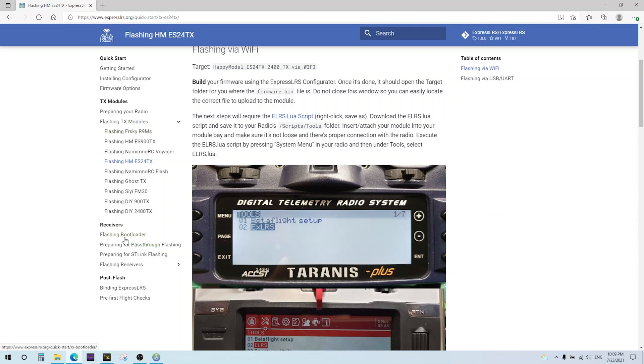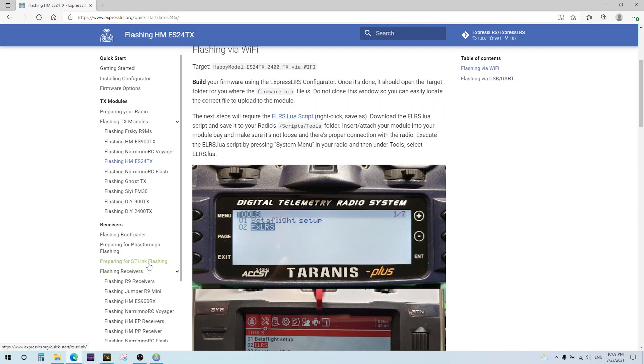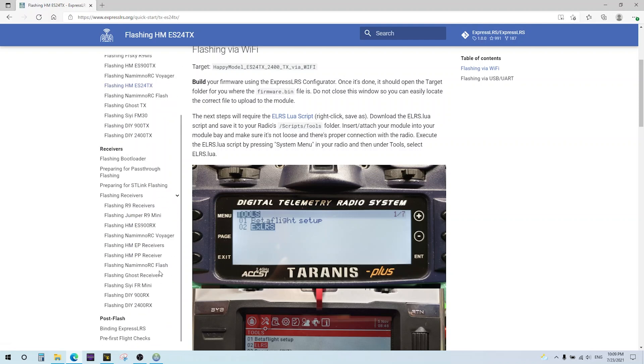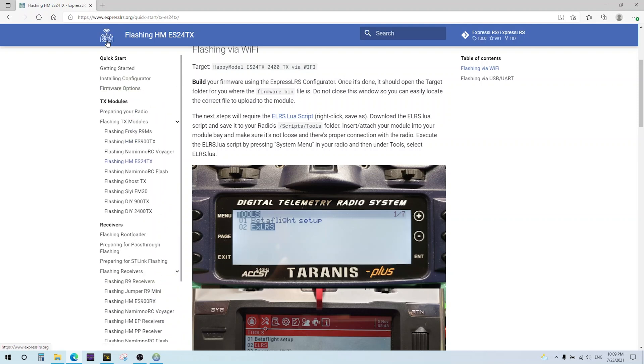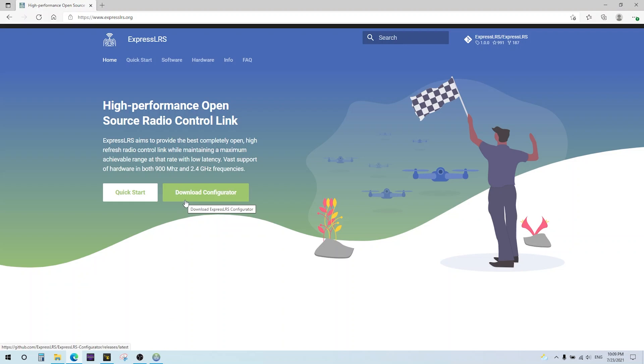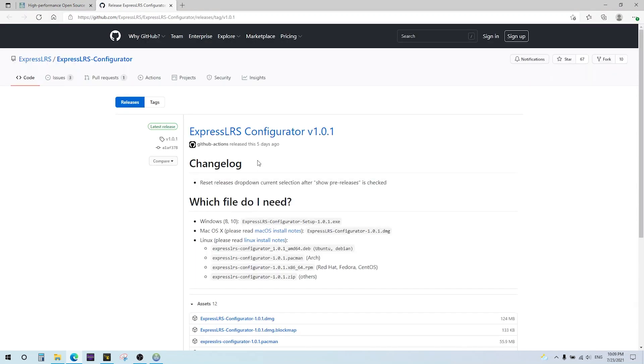You can find pretty much everything - transmitters, receivers. Obviously, the beta FPV stuff isn't in here yet, but it will be eventually. I'll go back to the homepage here. The first thing you want to do is download the configurator. The current version is 1.01. This is the one that has the beta FPV targets.